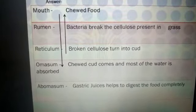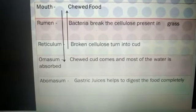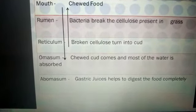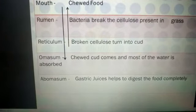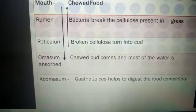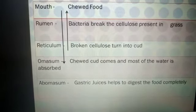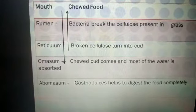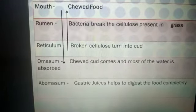In the rumen, millions and billions of cellulose-digesting bacteria are present — along with some other microorganisms — and they help the animal break down cellulose into simpler particles. After that, this partially digested food enters the reticulum, the second part of the stomach, where the broken cellulose is converted into cud as digestive juices are released to help in further breakdown of cellulose.